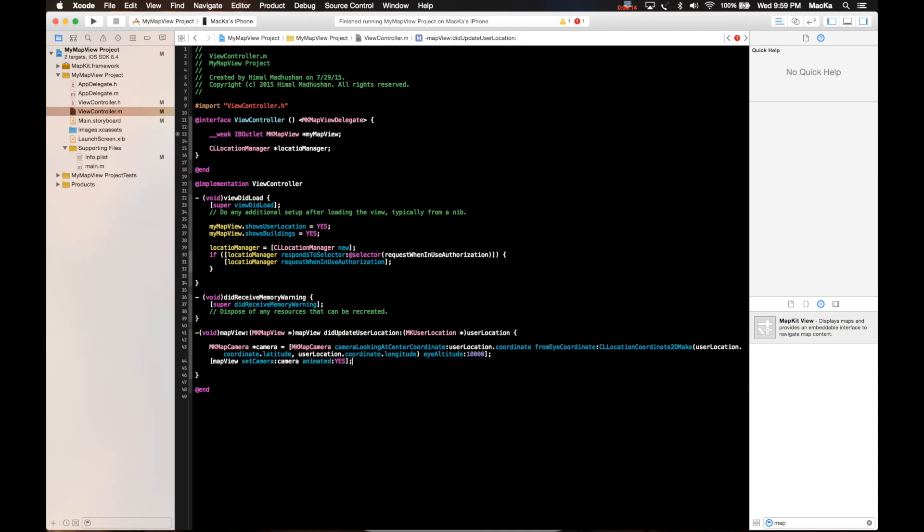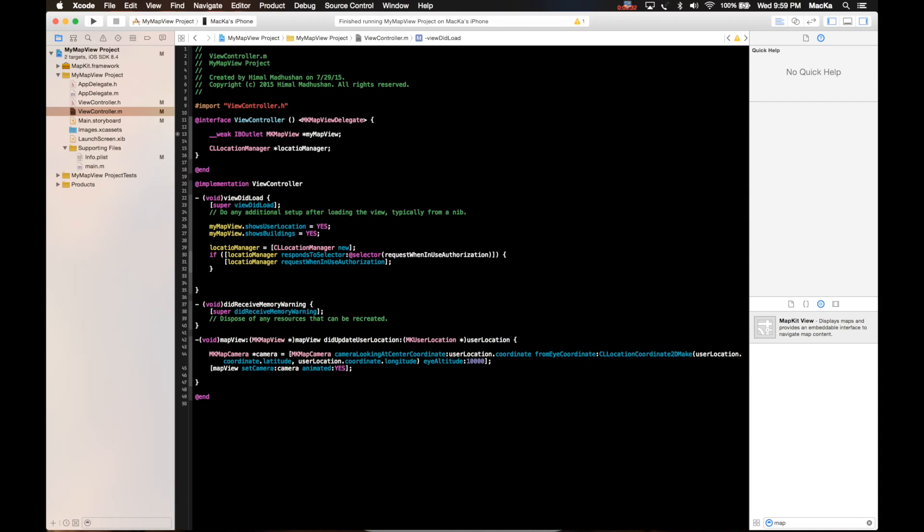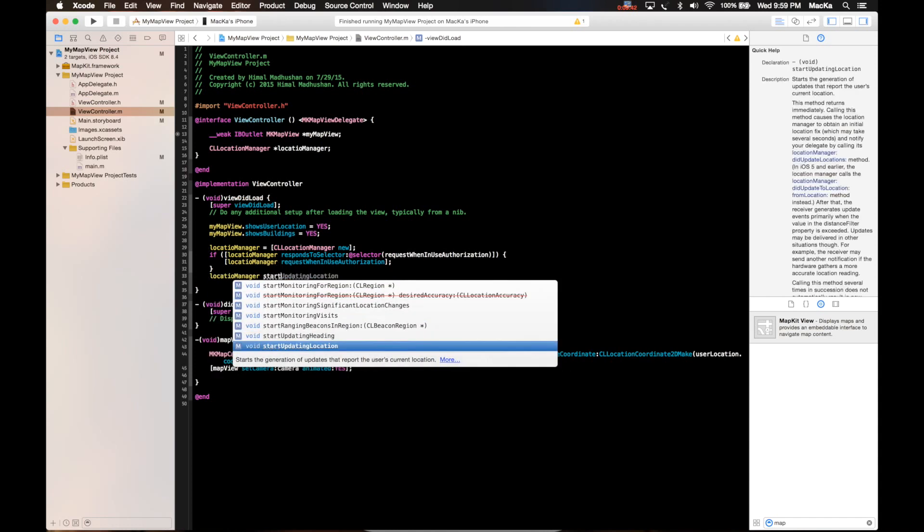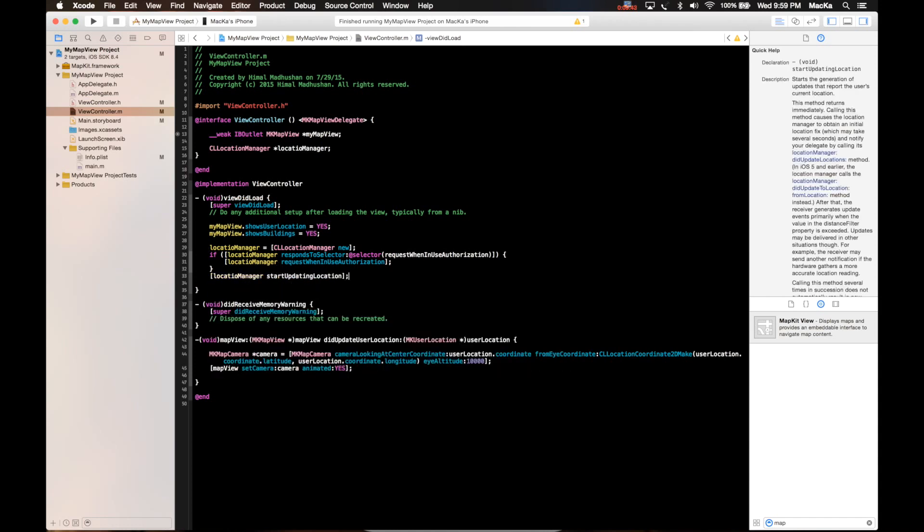Okay, if you want to zoom into your current location, actually this is the way. But this method doesn't get called. If you want to call this method you need to actually say the location manager to start updating location. Location manager start updating locations. This is the way. Now I think I'm done actually.